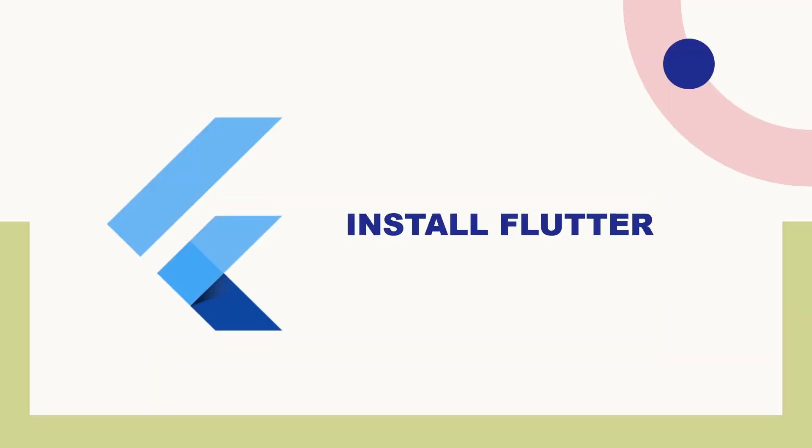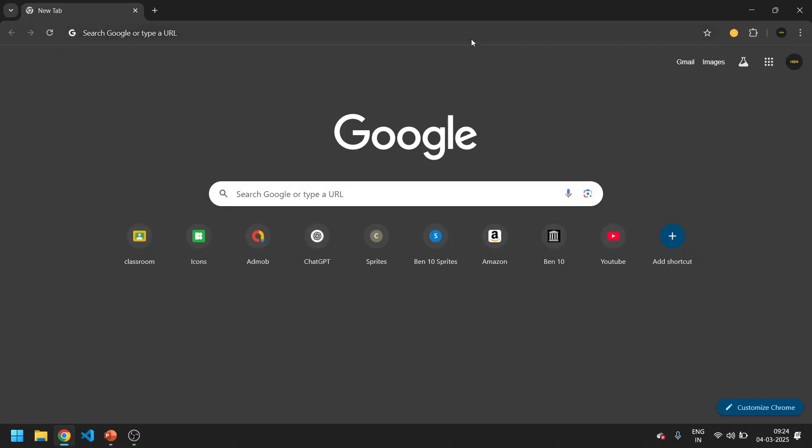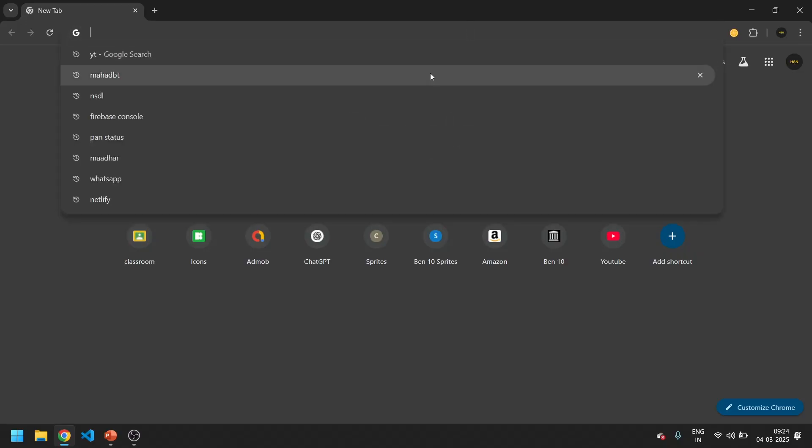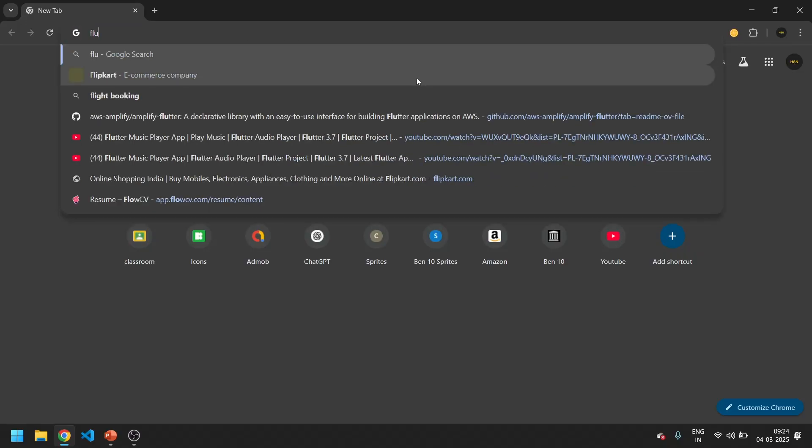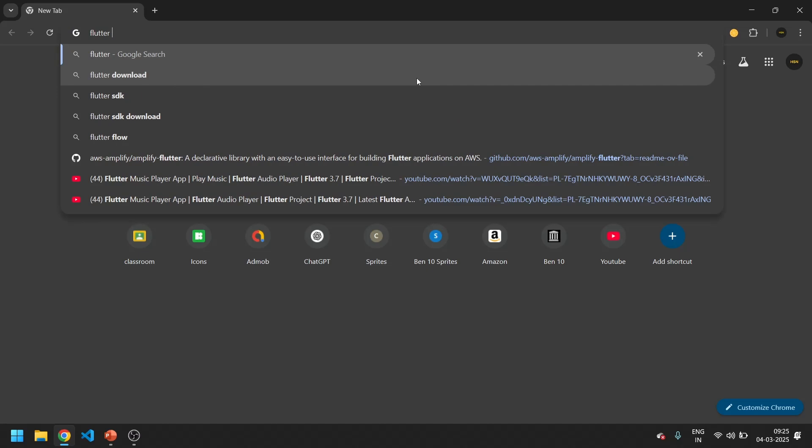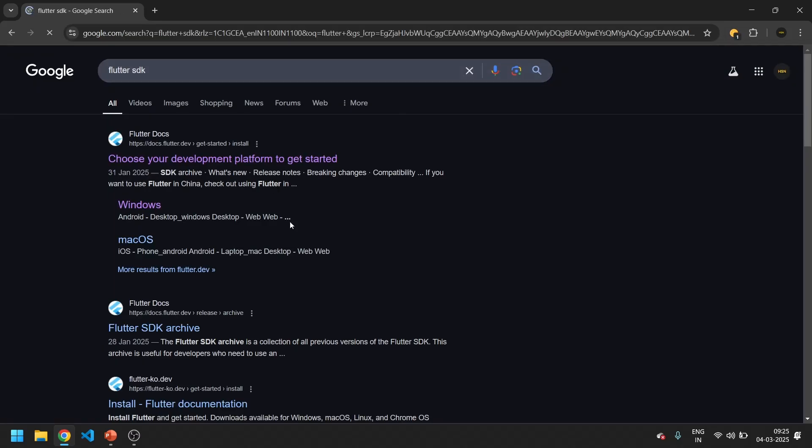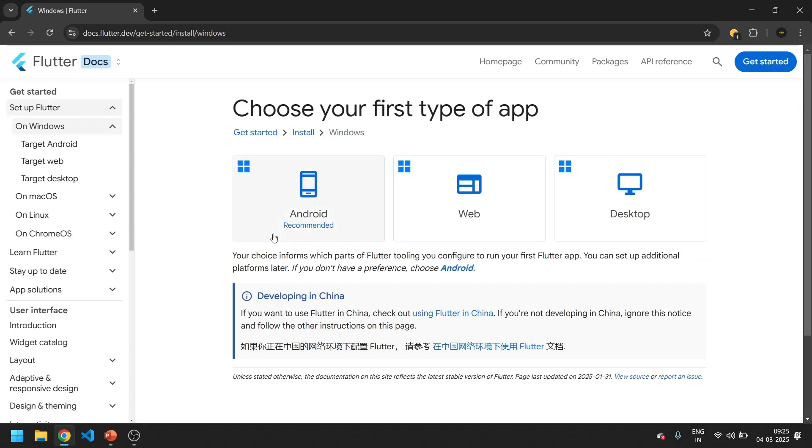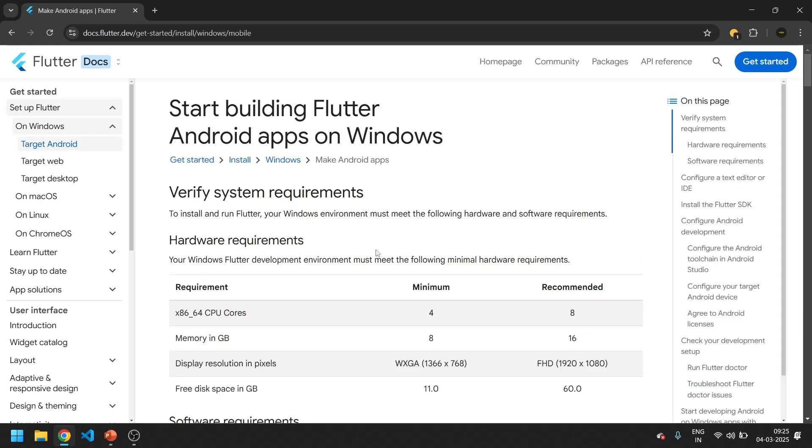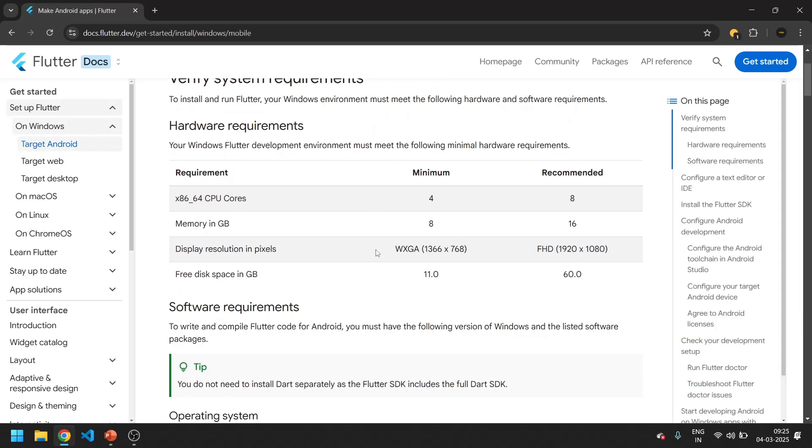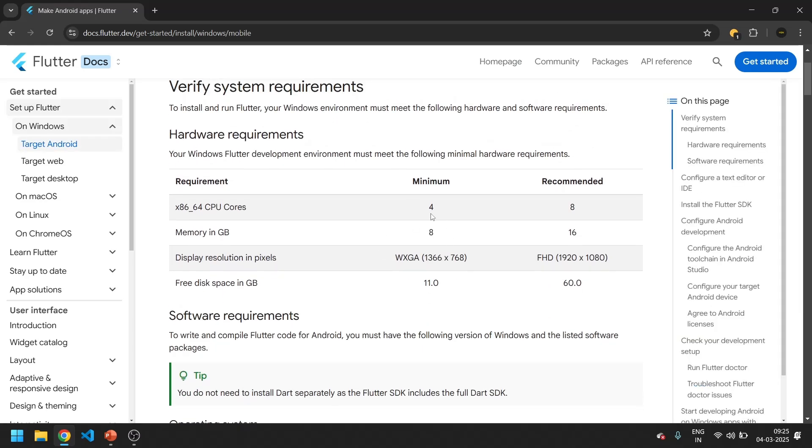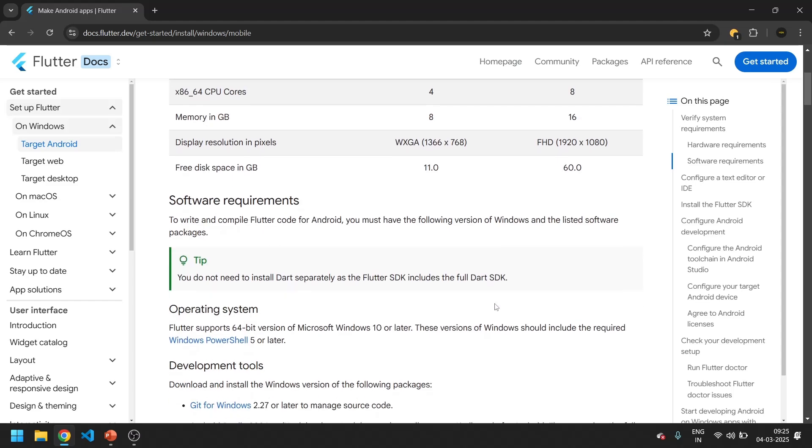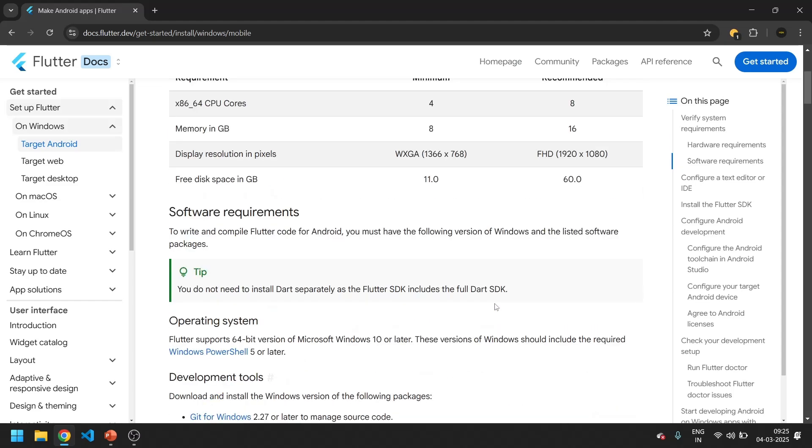Step 1: Install Flutter. On your Google search bar we will type Flutter SDK, then you will get an option. Over here select Windows, then select Android. You can see the minimum hardware requirements for your Flutter setup. It is recommended to use 16 GB RAM at least. The minimum is 8 GB.